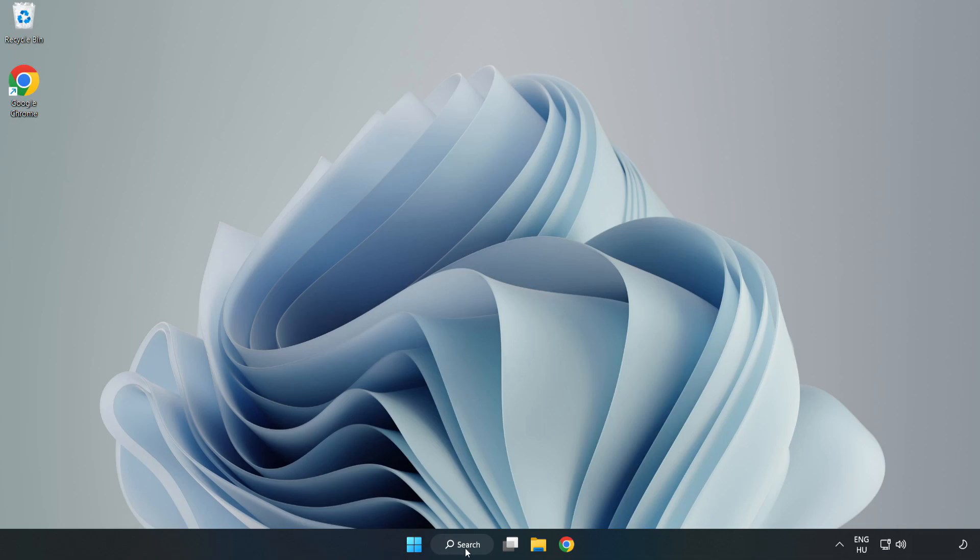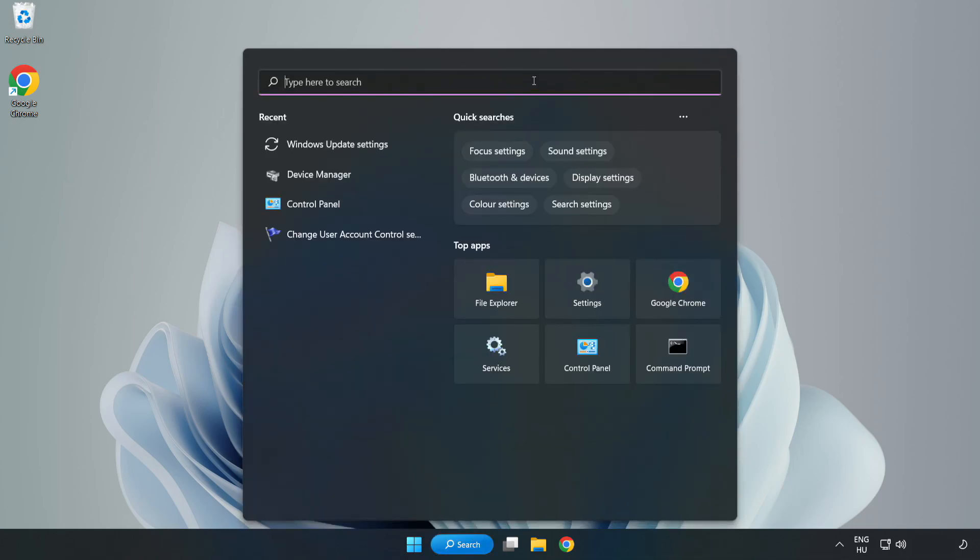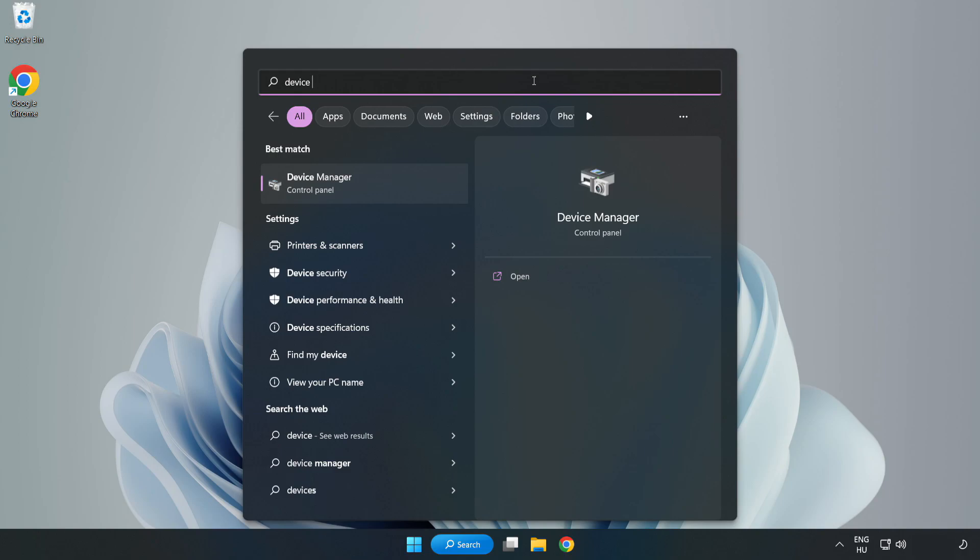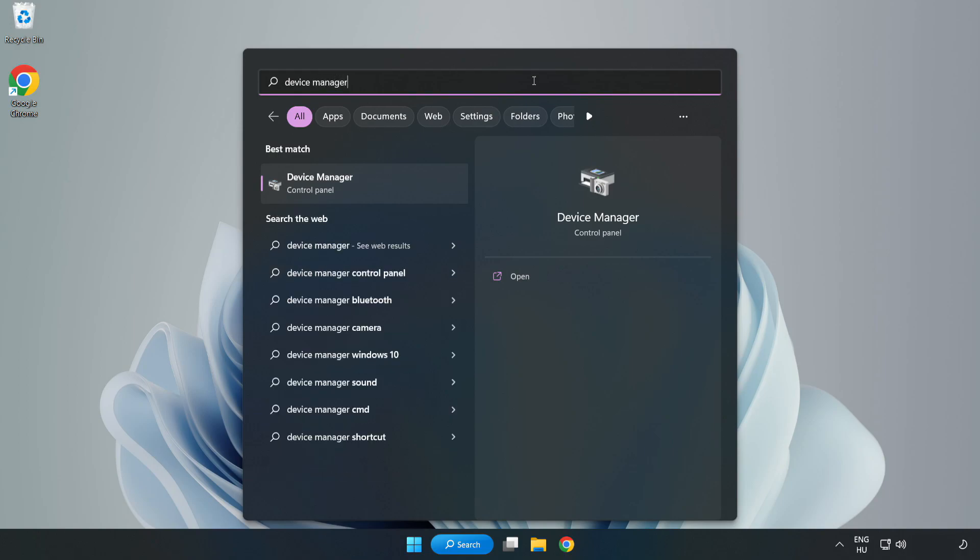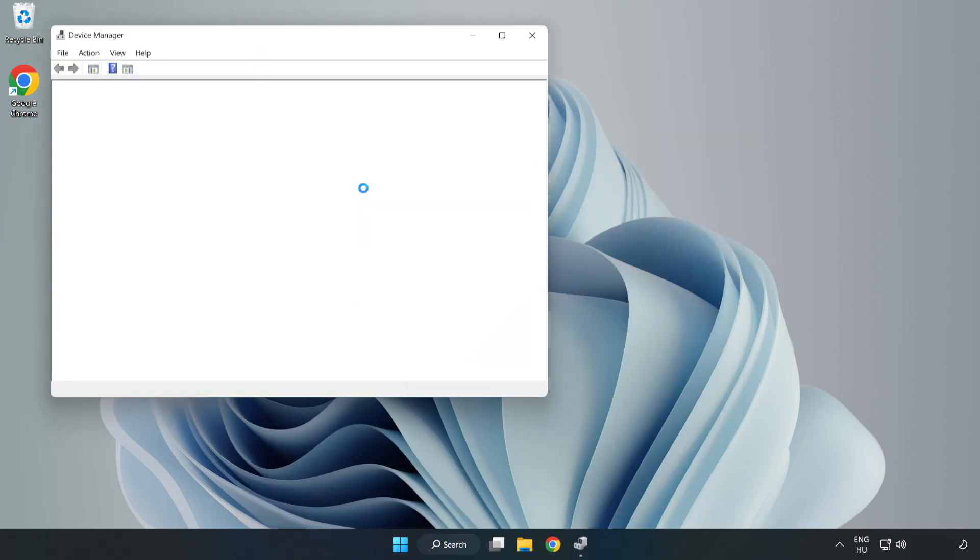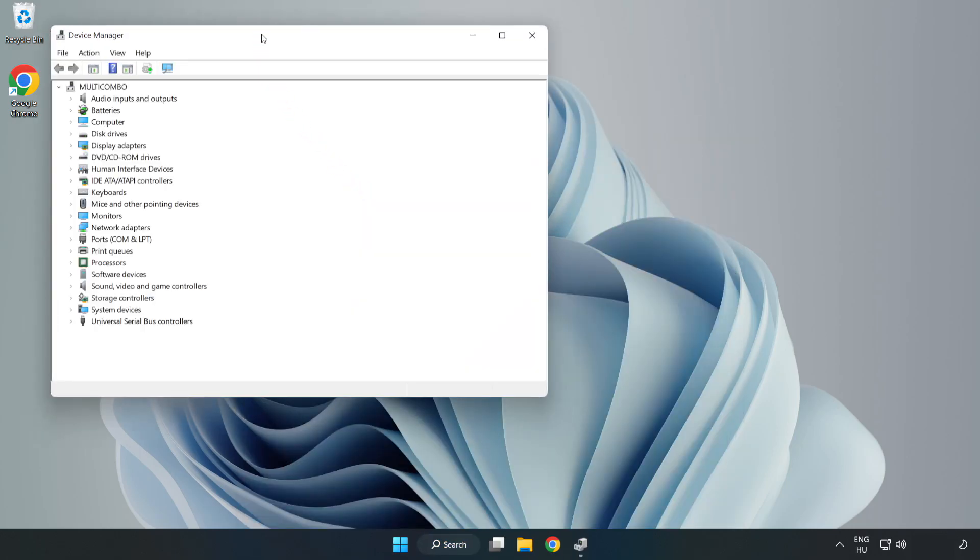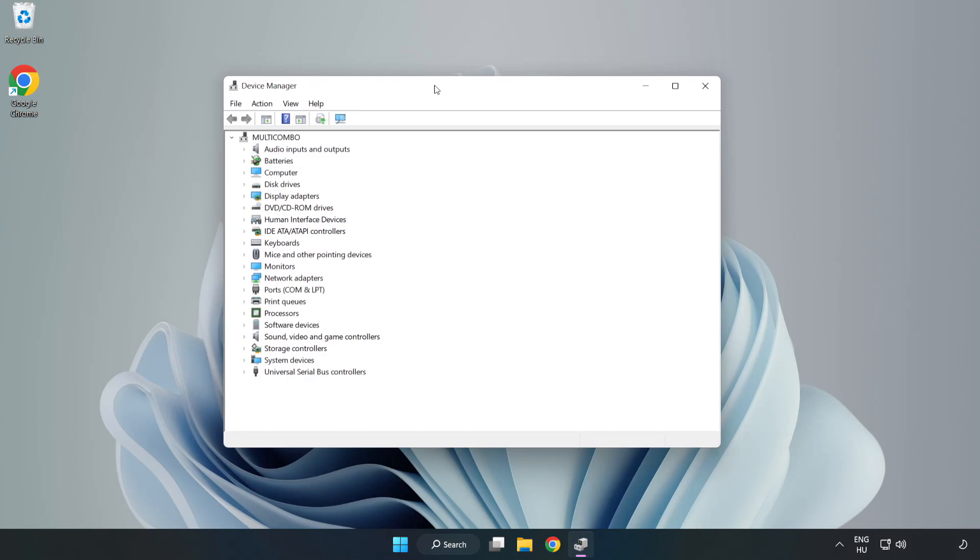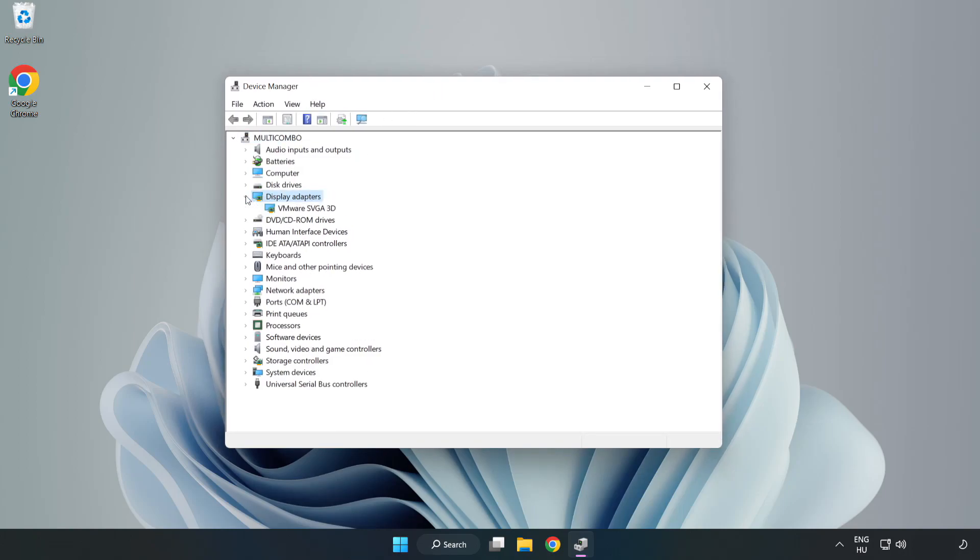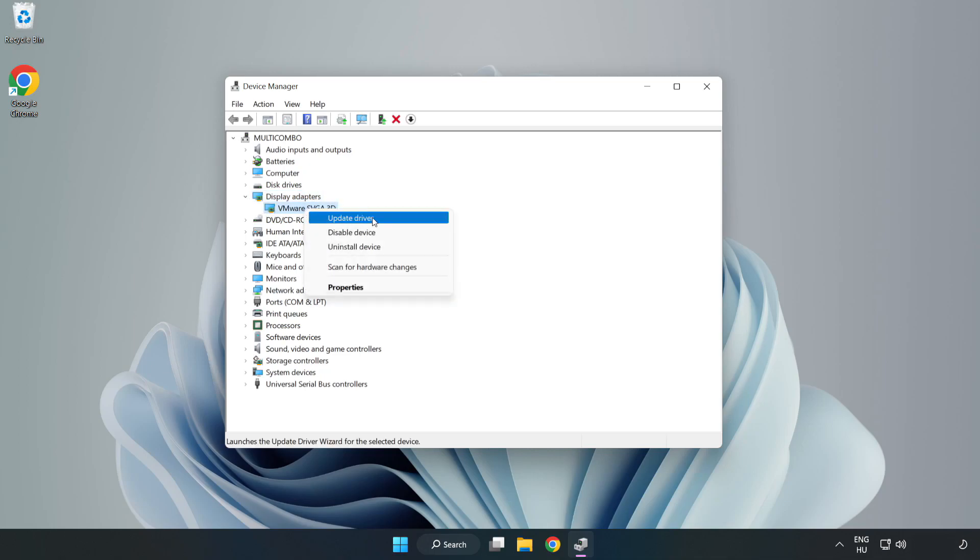Click search bar and type device manager. Click device manager. Click display adapters. Select your display adapter. Right-click and update driver.